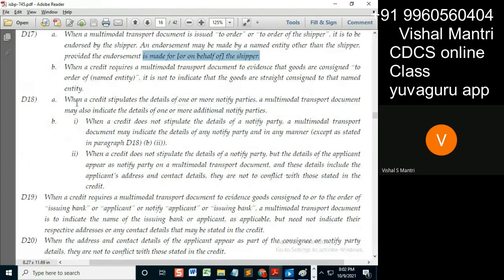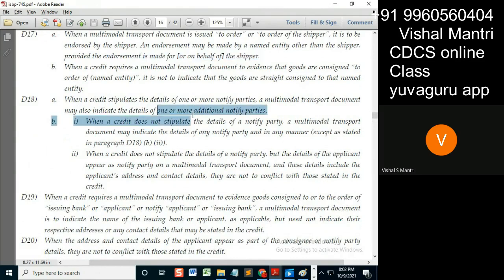When a credit stipulates the details of one or more notified parties, an MTD may also indicate the details of one or more additional notified parties.